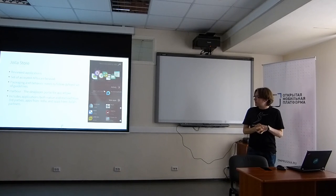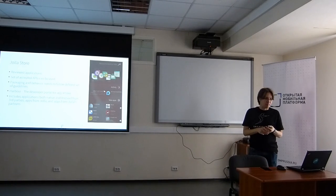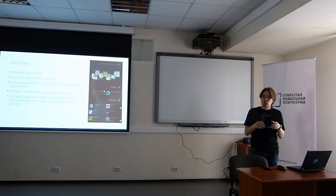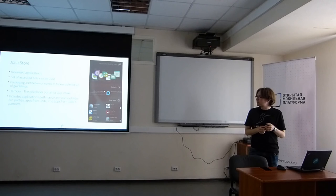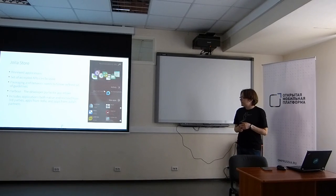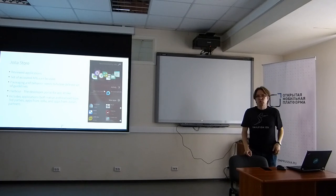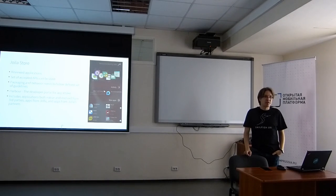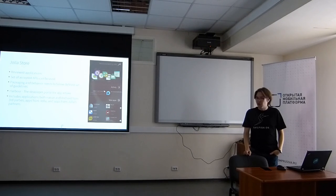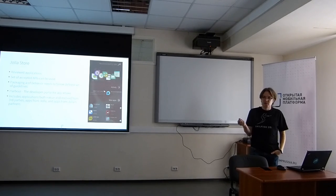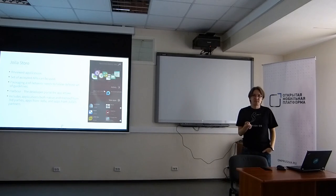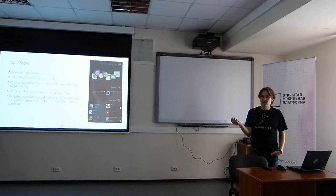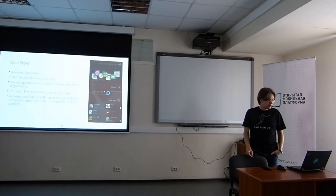Then we have the Harbour. That is the developer portal, which is used for submitting new applications to the store. In the Harbour or in the store, we support both Sailfish applications and Android applications. And there's also some applications from Jolla itself. Like the Android runtime, it's not pre-installed on the device. So you can choose if you need it or not. It's quite big, but you can download it from the Jolla store if you like it.